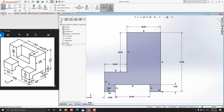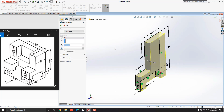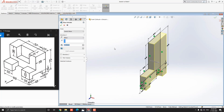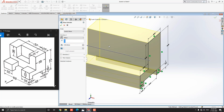Go to the Feature tab and select the Extruded Boss Base tool. Switch the extrude direction by clicking on this icon. Put the 100 millimeters extrude value and click OK.